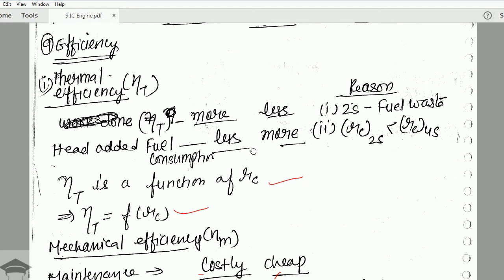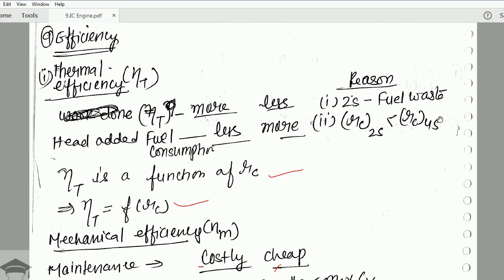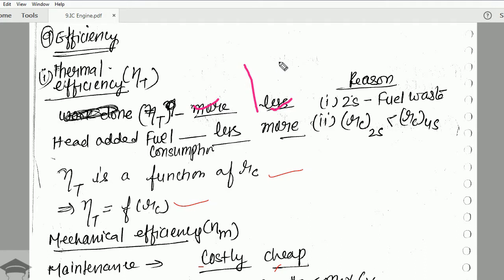Then comes thermal efficiency. Thermal efficiency is more for a four stroke engine and less for a two stroke engine. This is because in a two stroke engine there is not a sufficient amount of air to completely burn the fuel efficiently, so fuel wastage is more. Whereas in a four stroke engine there is sufficient air and the fuel gets completely burnt, so full combustion takes place and thermal efficiency is more.